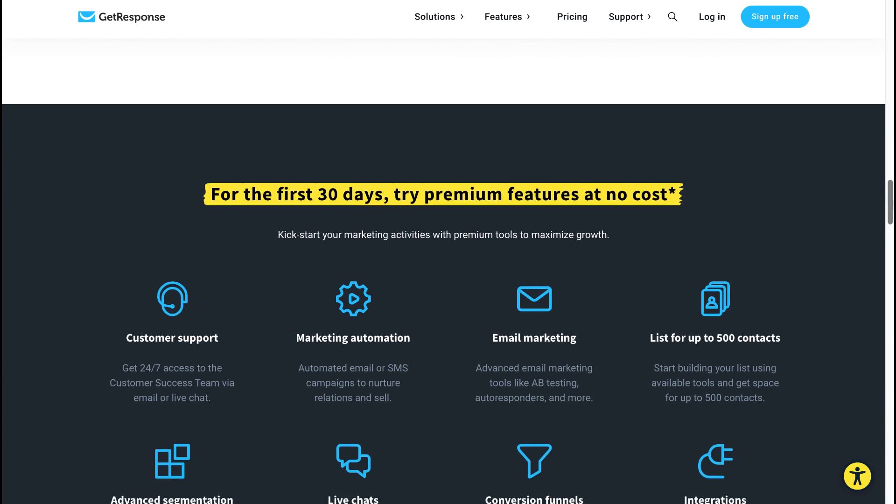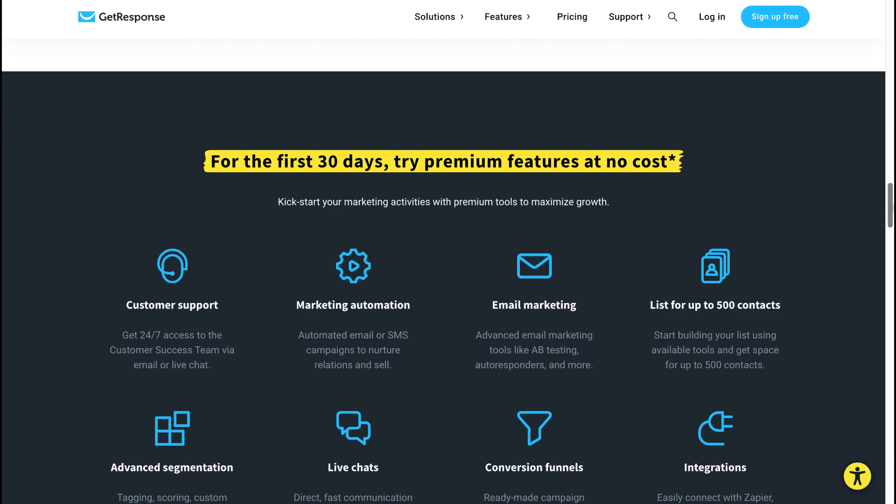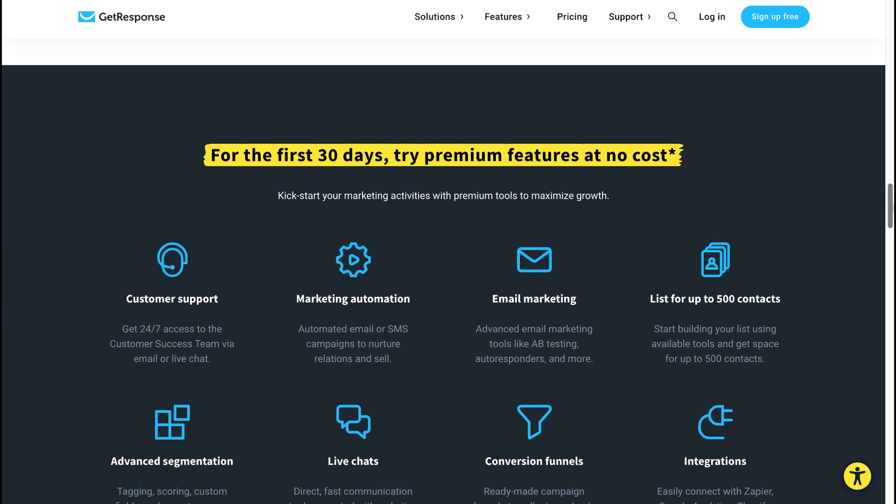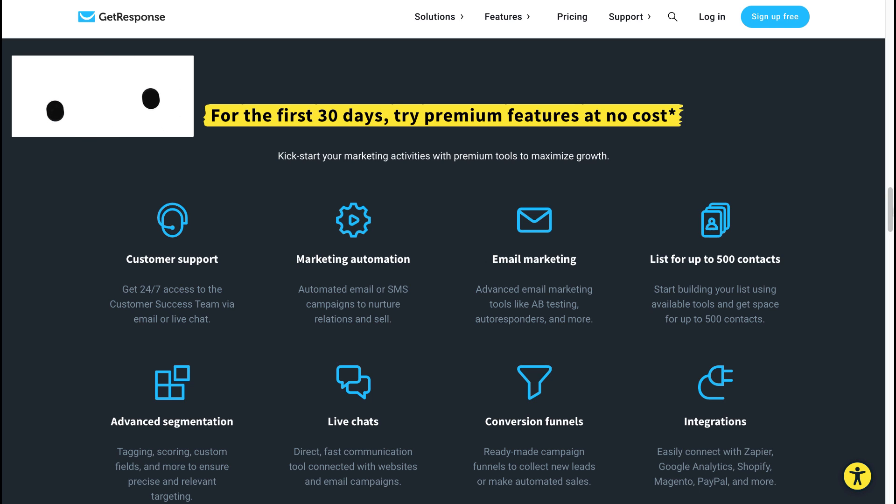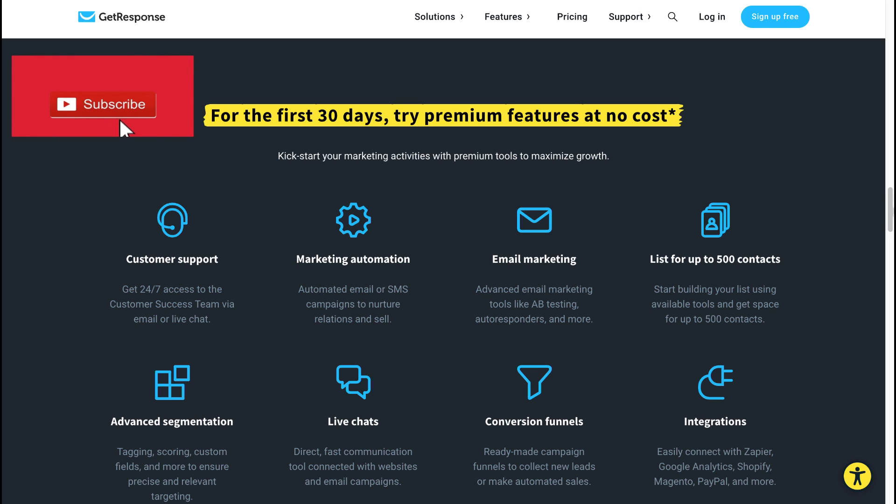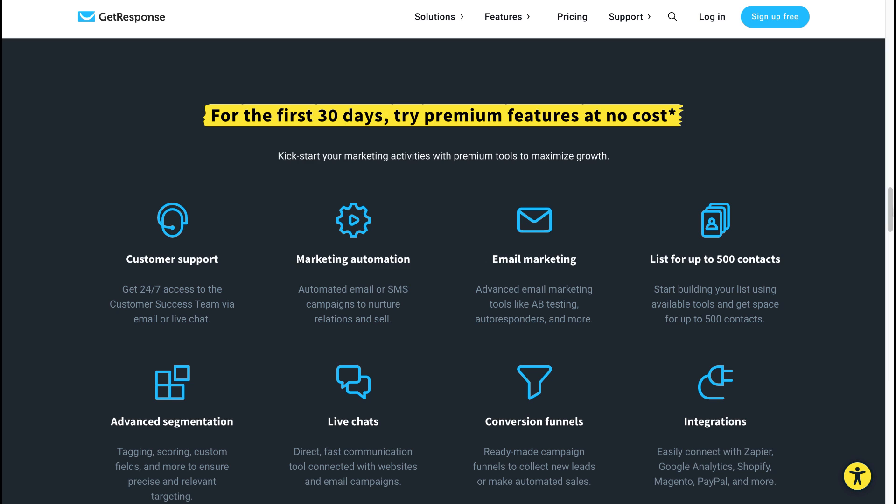For the first 30 days, you can also try premium features of GetResponse at no cost, which include 24/7 customer support, marketing automation which includes automated email or SMS campaigns to nurture relations and sell, advanced segmentation, tagging, scoring, custom fields and more to ensure precise and relevant targeting of your customers.